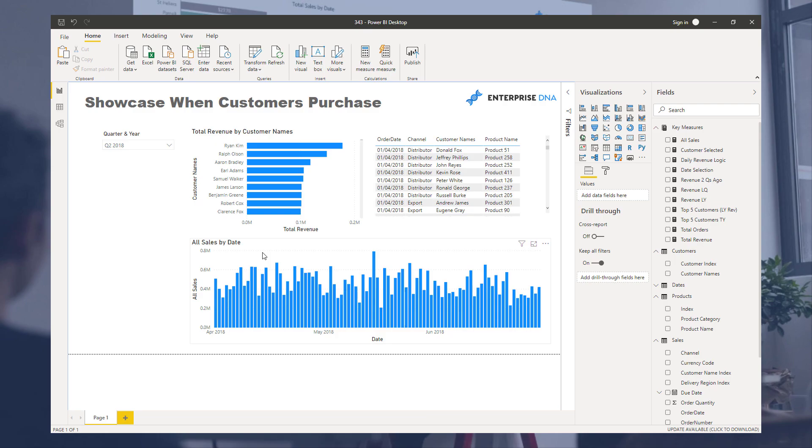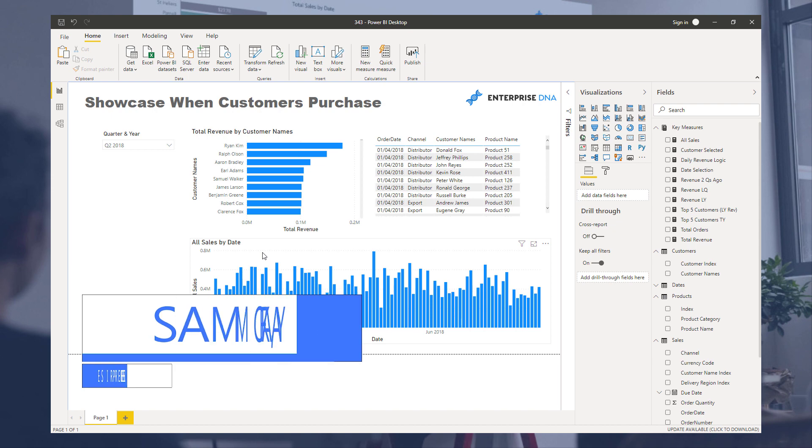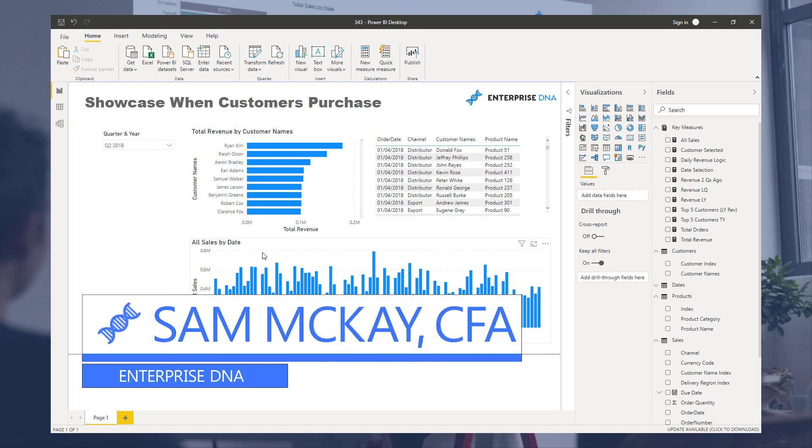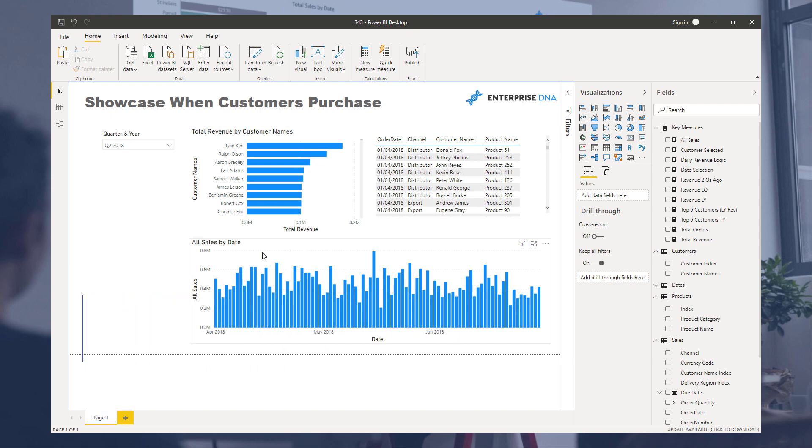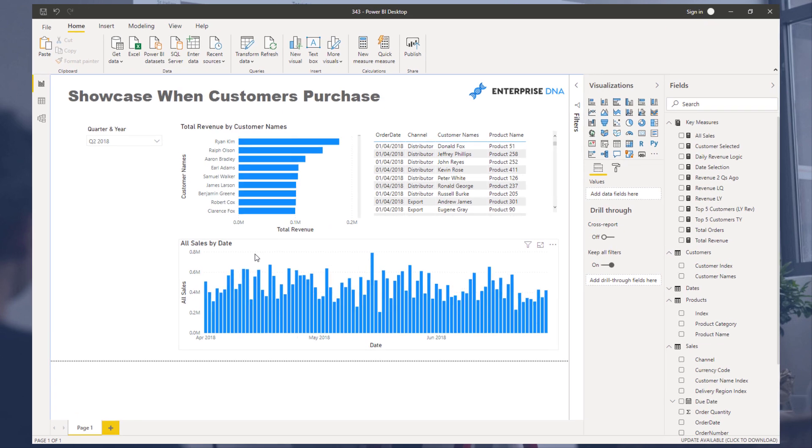Hi everyone, Sam McKay here from Enterprise DNA. I want to show you a great little tip here around how you can visualize things over time based on some selections. In this case, we're looking at customers.